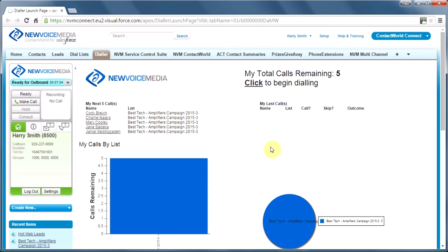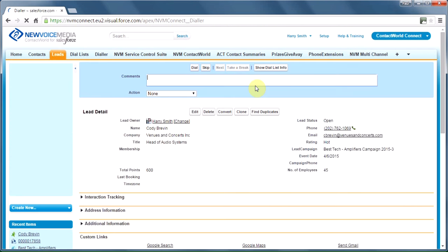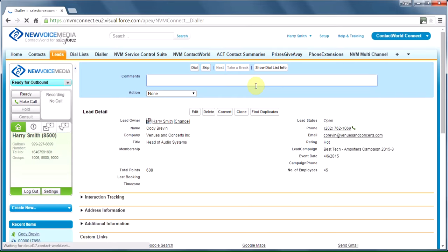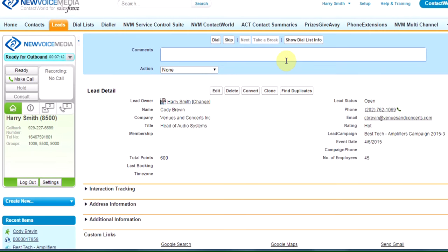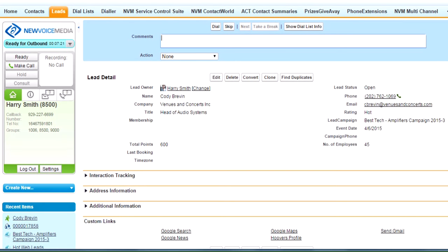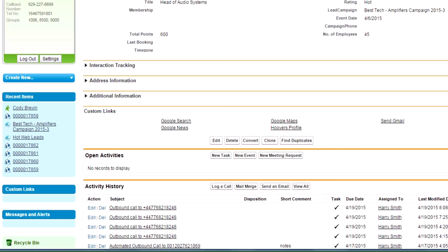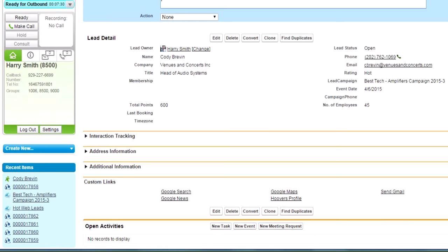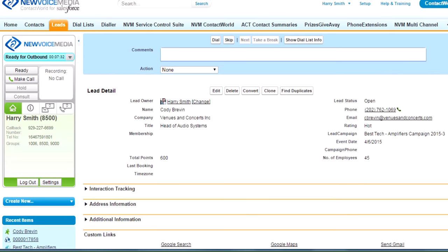And the best way to do that is to actually show you. This list is in manual mode, and I begin by clicking to begin dialing. The first thing that happens is the person at the top of the list, in this case, Cody, pops out right in front of me. I can take a look at Cody's details, see where he comes from, and what other interactions we've had with him already.